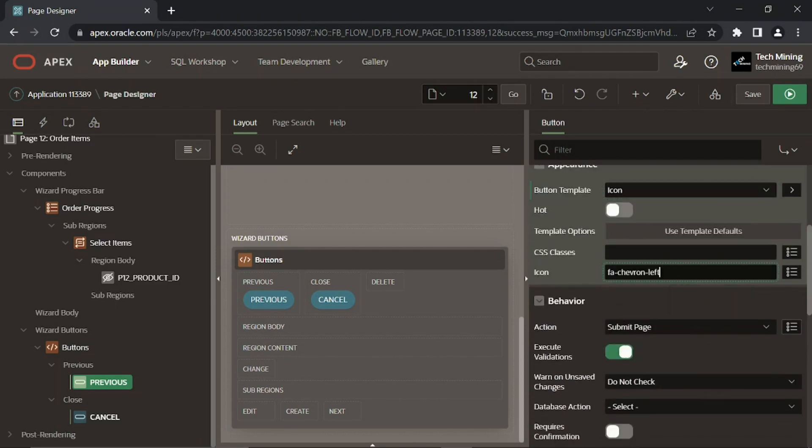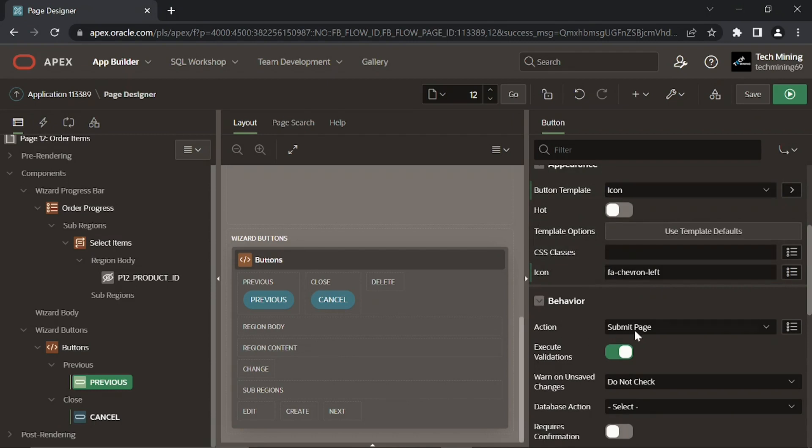All three buttons created in this step have one thing in common: the action property which is set to submit page.